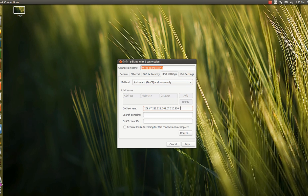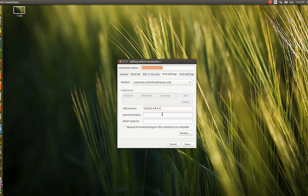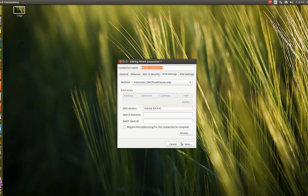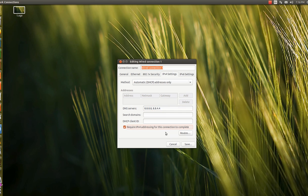I will be giving the Google public DNS options and I will be saving. Require IPv4 addressing for this connection to complete - this option should be checked.